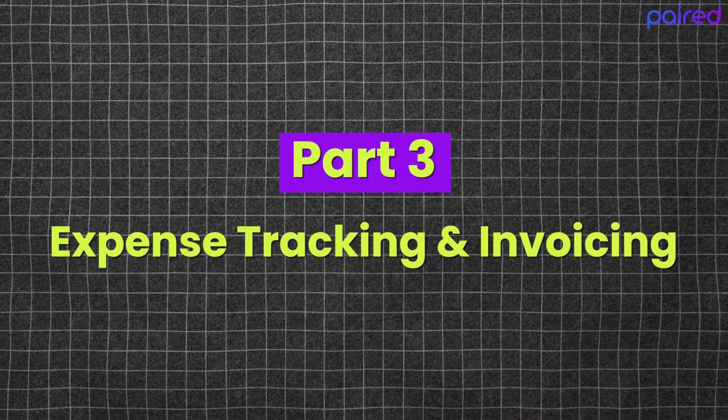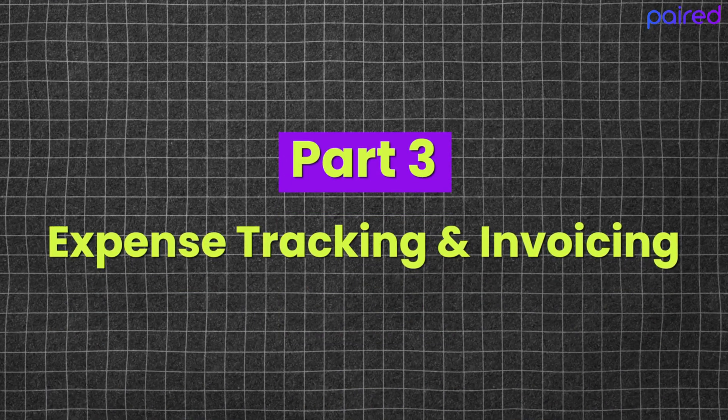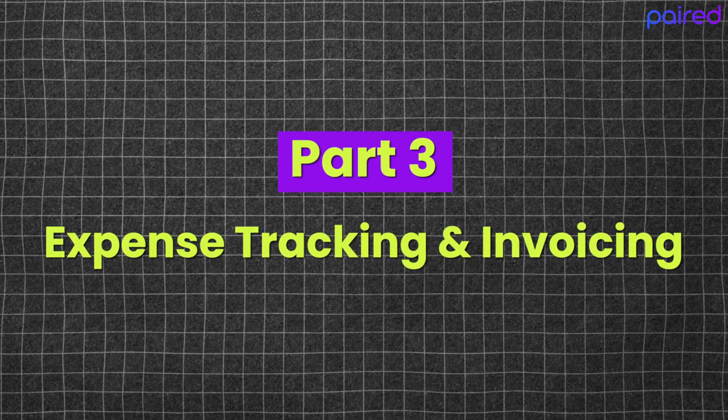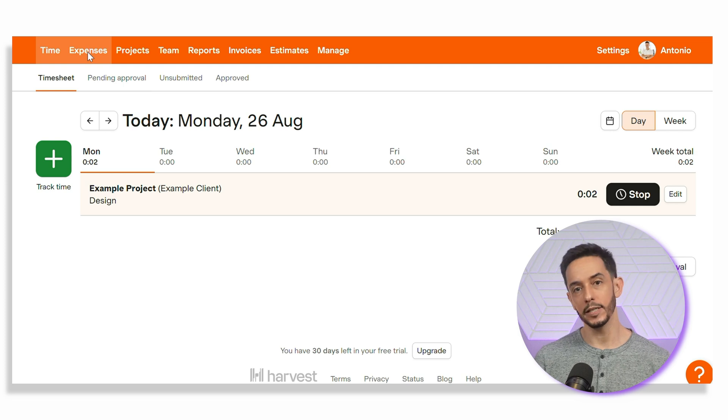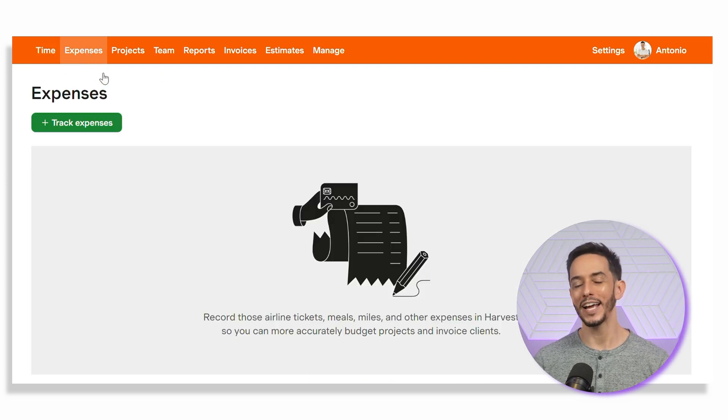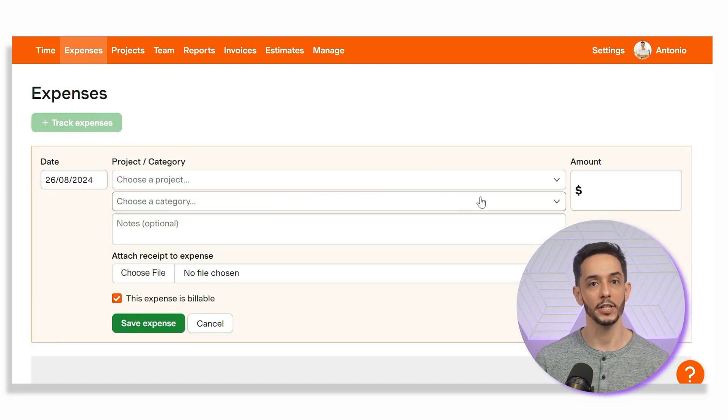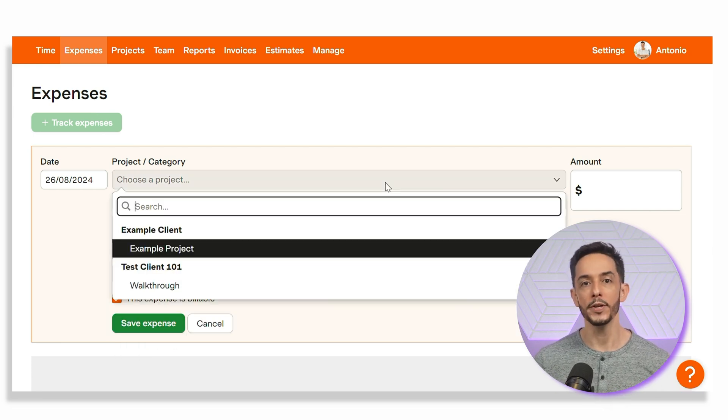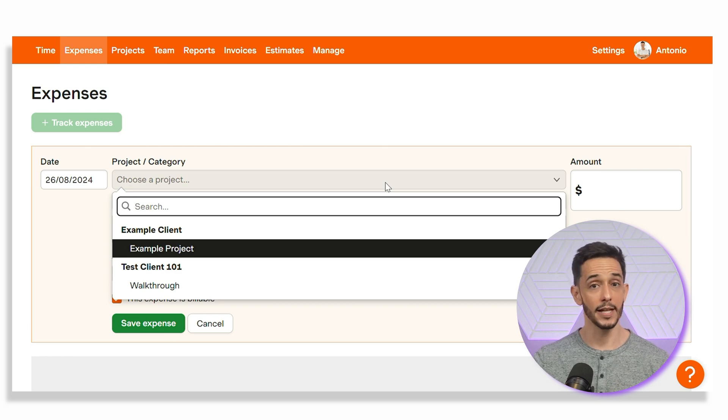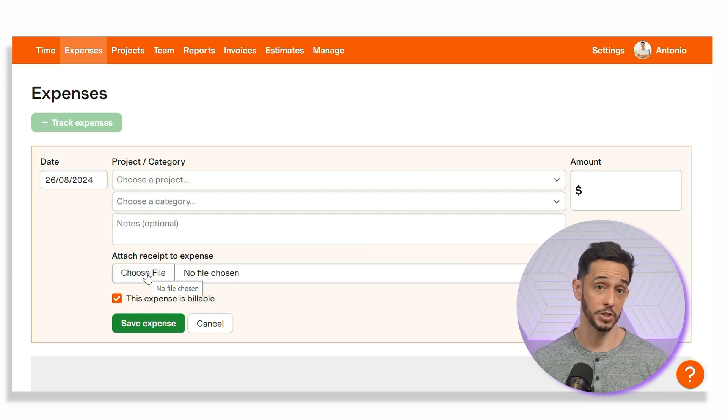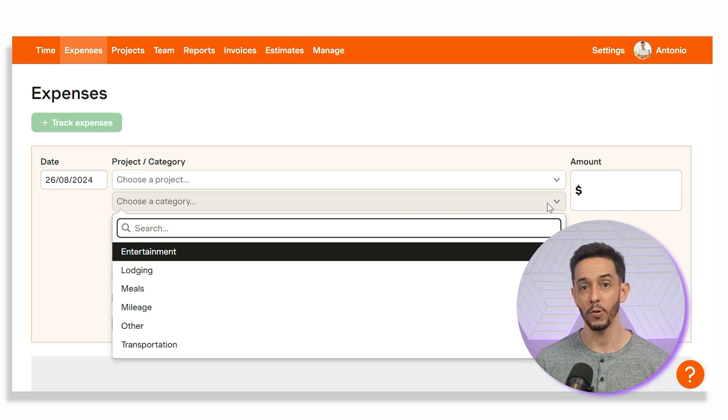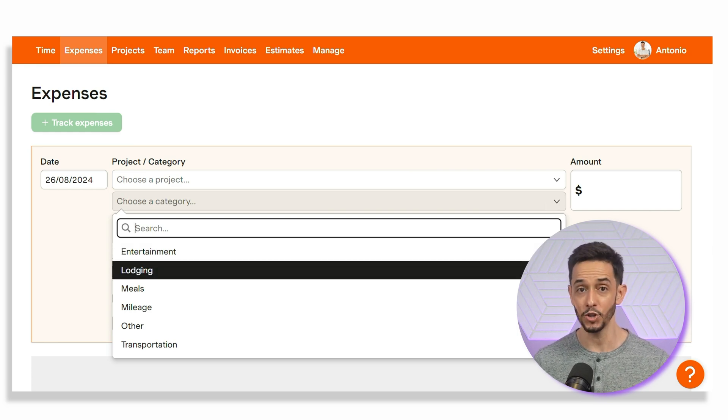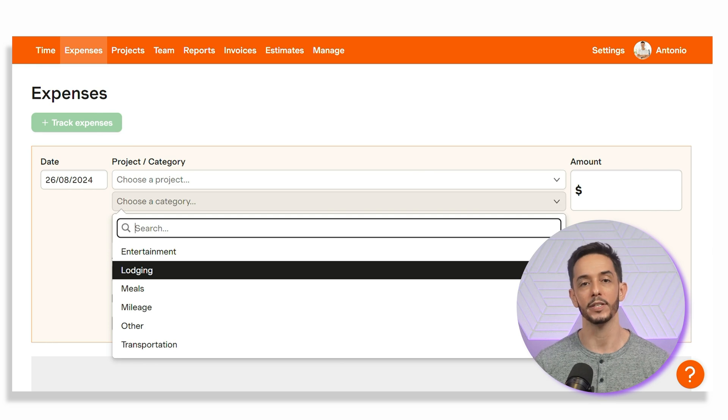What's great about Harvest is that it goes beyond just time tracking. It also includes powerful expense tracking and invoicing features, making it a comprehensive tool for managing your entire business. To track expenses, click on the expenses tab. Here, you can log any costs associated with your projects, such as travel, software, meals, supplies, etc. From the track expenses button, you'll open a window where you can simply enter the expense details, select the project and client, and attach a receipt if needed. Harvest allows you to categorize expenses, making it easy to track your spending and ensure that all billable costs are included in your invoices.